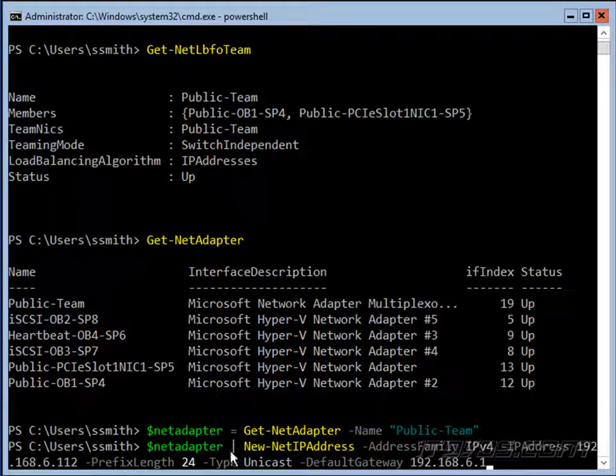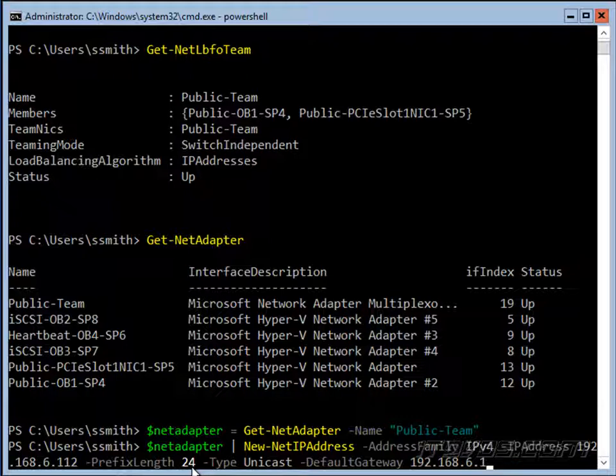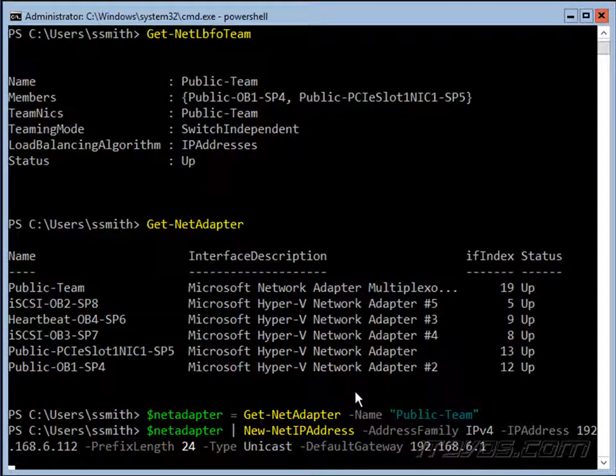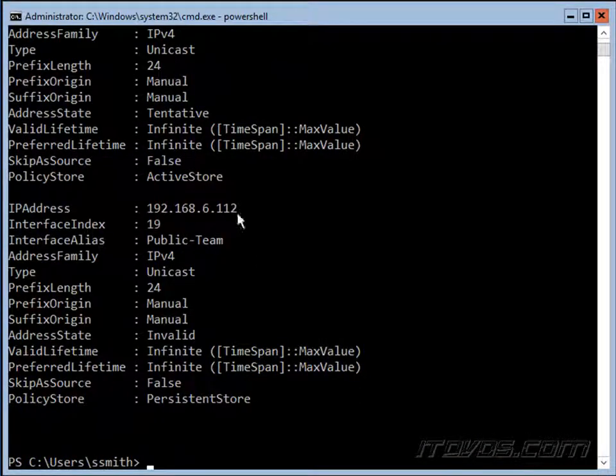Then we're going to pipe that variable to our new-netipaddress cmdlet, IPv4. The IP address we want to give it is 192.168.6.112, prefix length 24, that's a subnet mask at 255.255.255.0, type's going to be unicast, and our default gateway. It's been configured.